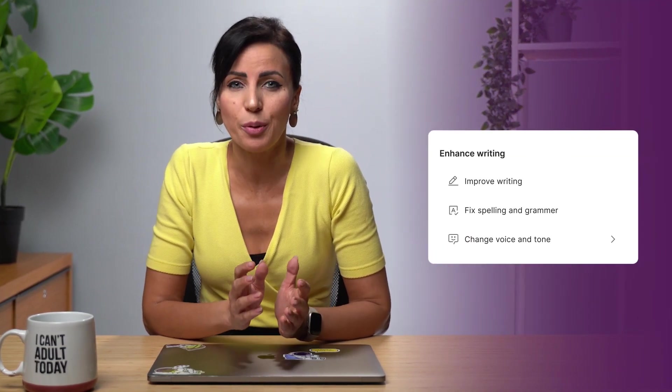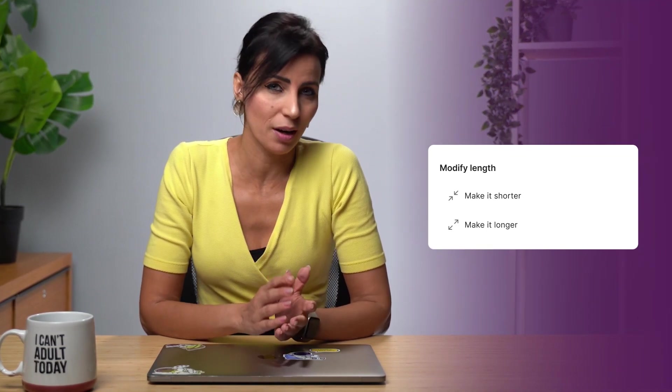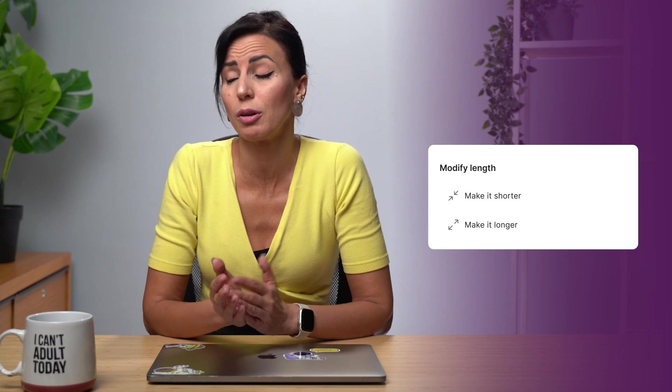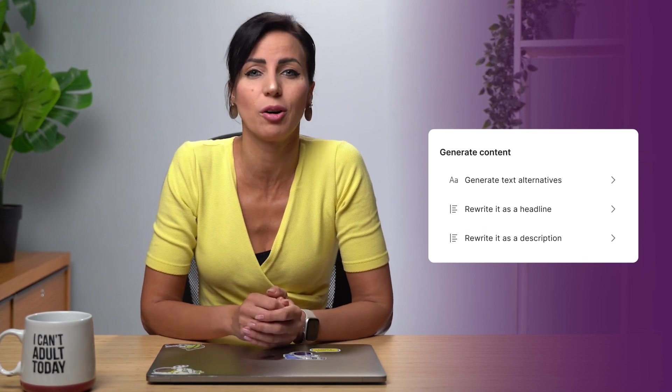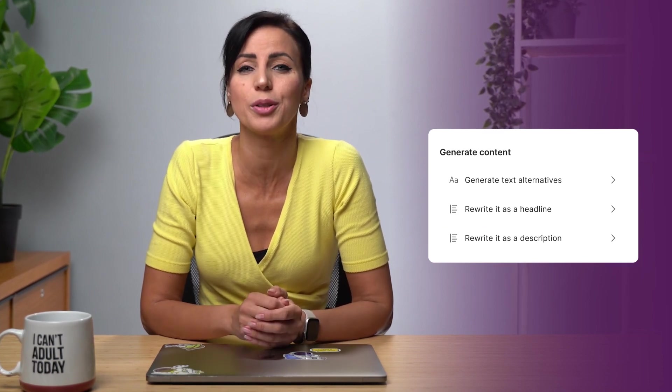If you ever had a creative block when writing text variations, and I know you did, this is for you. Enhance your writing, make your headlines and descriptions shorter or longer, and instantly generate content variations with our new and powerful AI co-pilot.